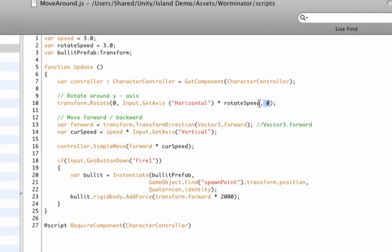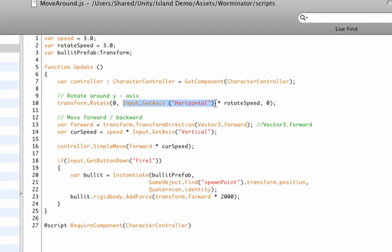And we're not doing anything with x and y, or x and z, but only with y. Because remember y is the up axis. So if you rotate around, you look around in the world. And it basically sends the input of our horizontal axis, which is our left and right keys, and it multiplies it by the speed that we want to rotate our character.